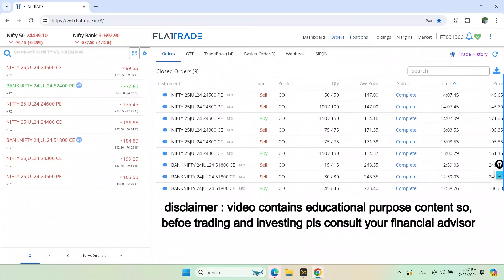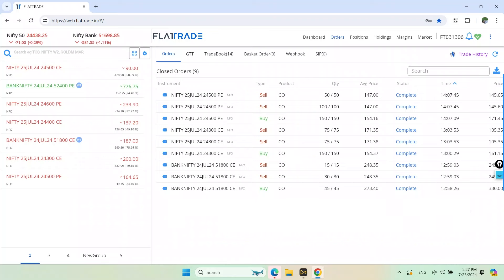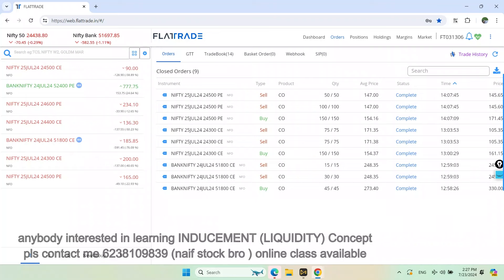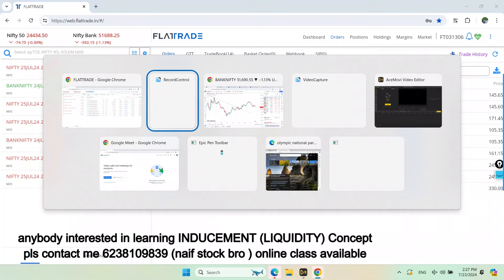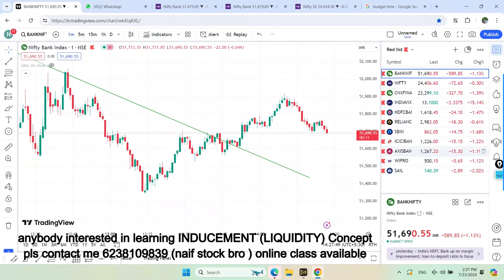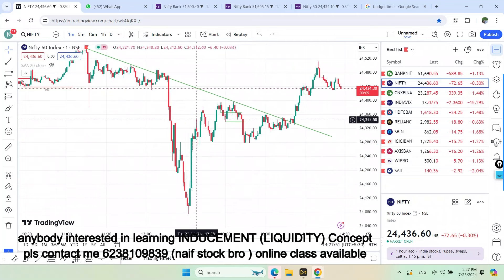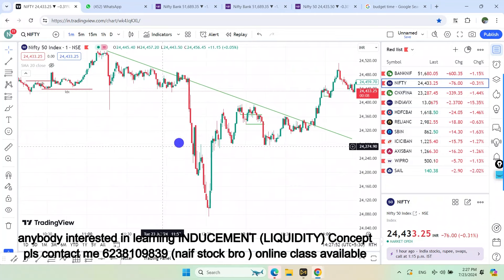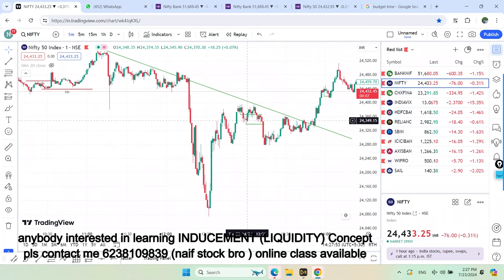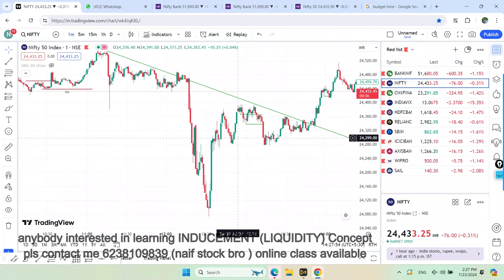Welcome to Stock Brows Channel. We've already taken 3 trades. We've done a lot of the trades. We can also take the trade details. We have to take 3 trades live. We can also take 3 trades in the market.